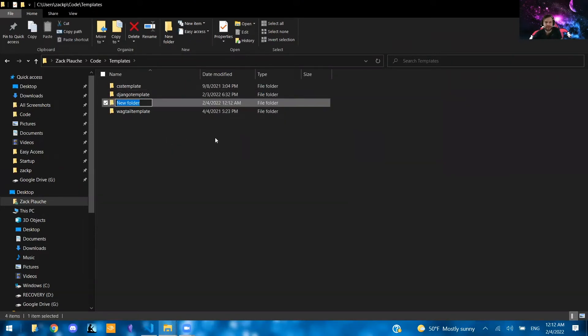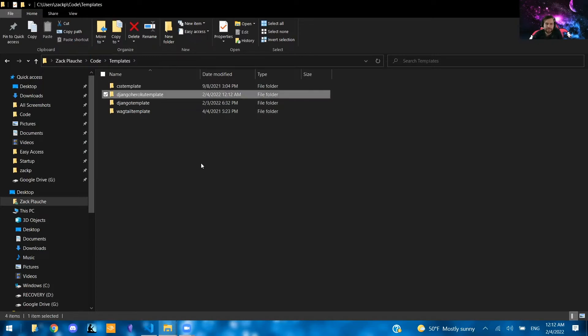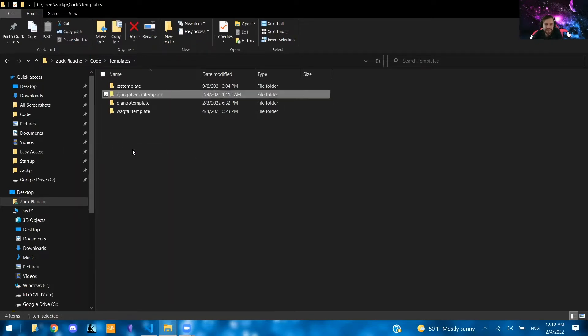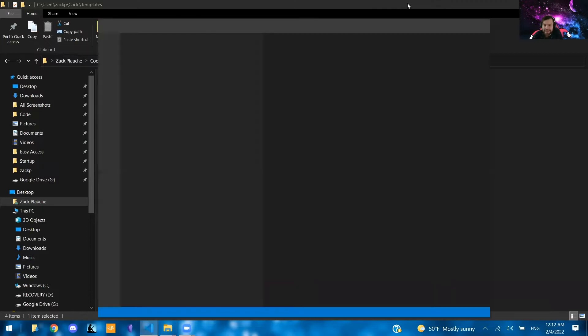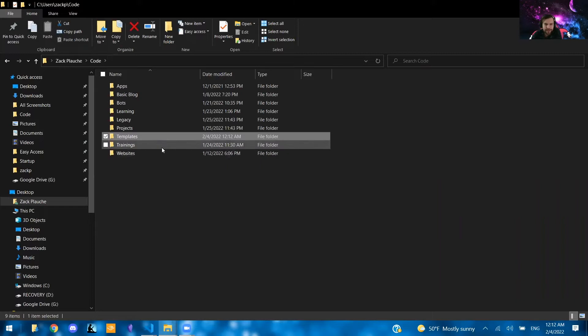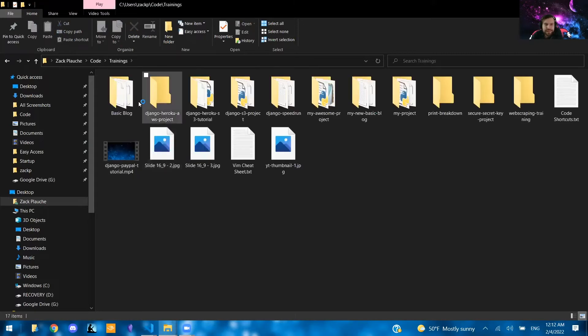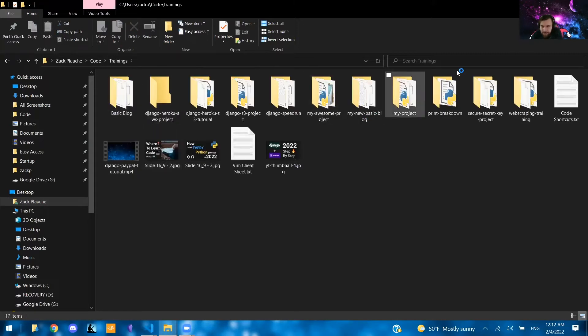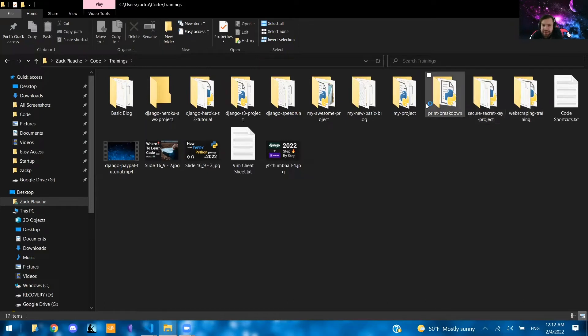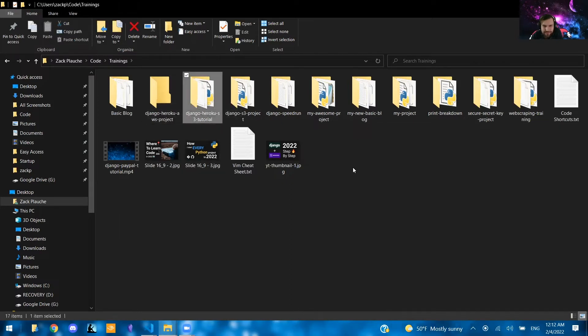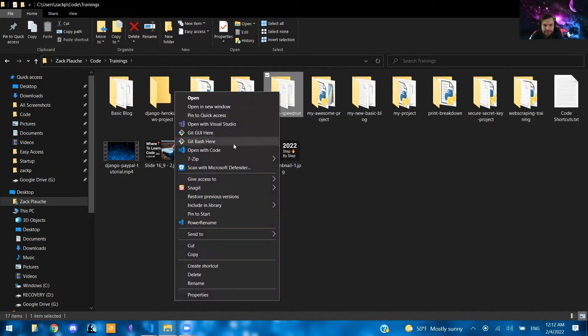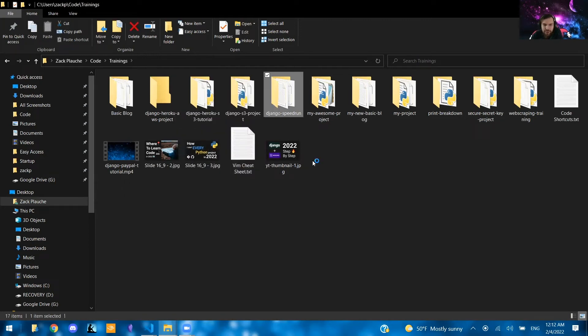So the first thing we're going to do is actually create a folder and call this whatever specific configuration that you want to build for this template. So because I need to make one in Django, I'm going to create a Django Heroku template. So I'm going to right click, open this in VS Code. And at the same time, I'm also going to be going to another one of my projects.